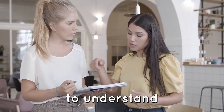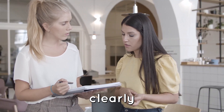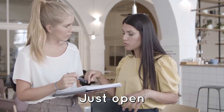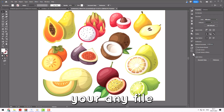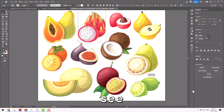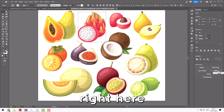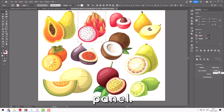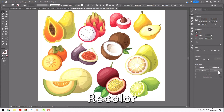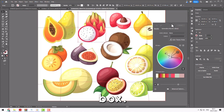Here is an example to understand the process clearly. Just open any file in Illustrator and select any object in it. Now you can see the option of Recolor right here in the Properties panel. Click on the Recolor option and that will open a dialog box.